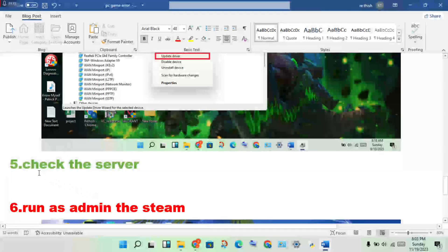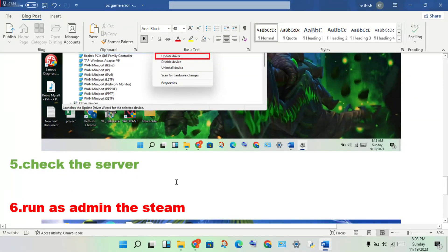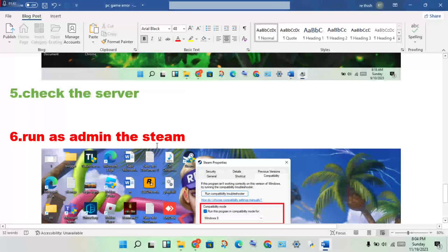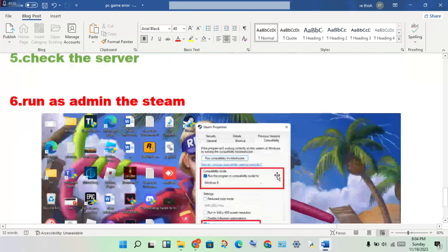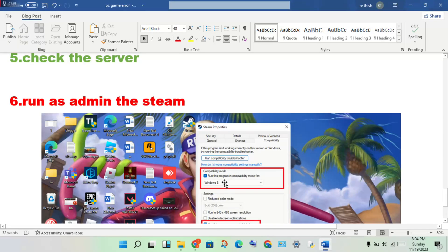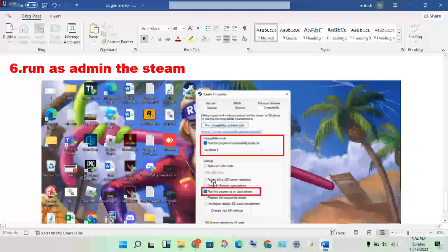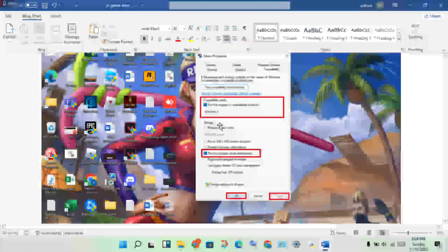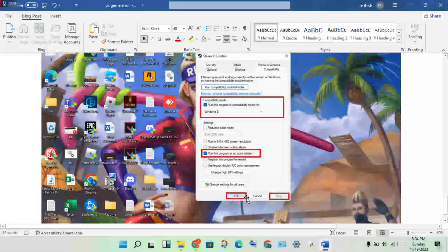Step five: check if there is a server problem and fix it. Step six: run Steam as administrator — right-click on Steam, select Properties, go to Compatibility, and check Run as Administrator, then click Apply and OK.